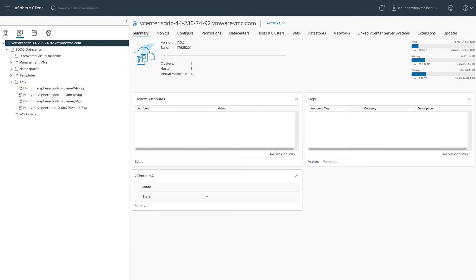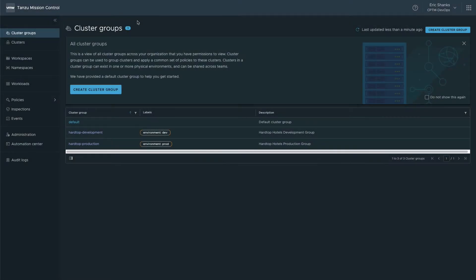To begin the demo, let's take a peek at what's in our vCenter already. We've got a Tansu Kubernetes Grid management cluster already deployed. When we deployed this cluster, we also registered it with Tansu Mission Control.